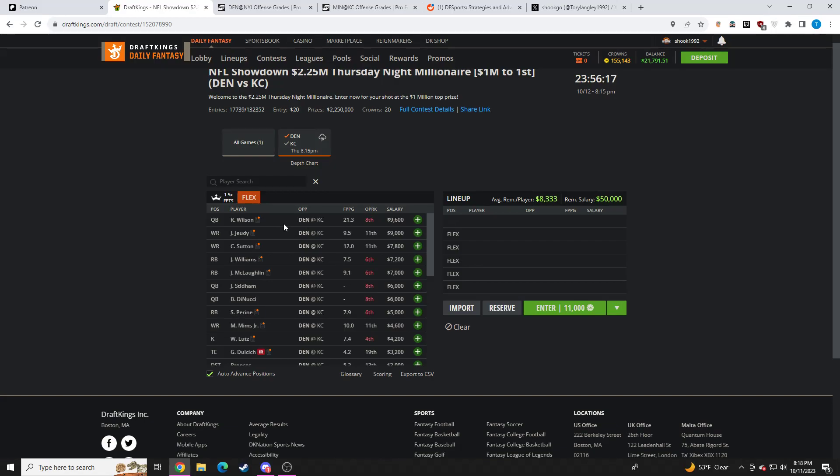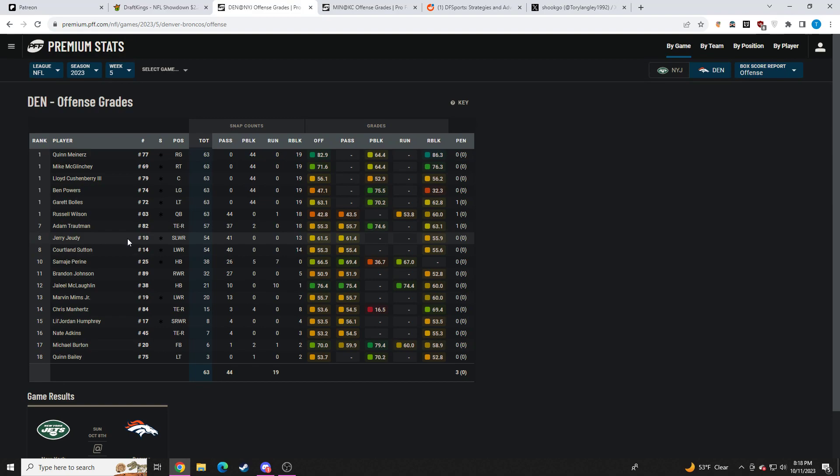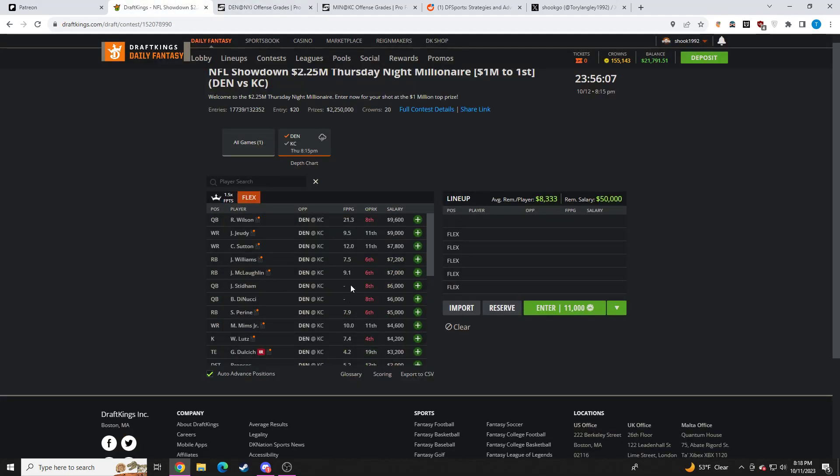I like Judy and Sutton quite a bit. The good thing with them is they are not going to leave the field. As you can see here, Judy played 54 of the 63 snaps. Sutton played 54 of the 63 snaps.